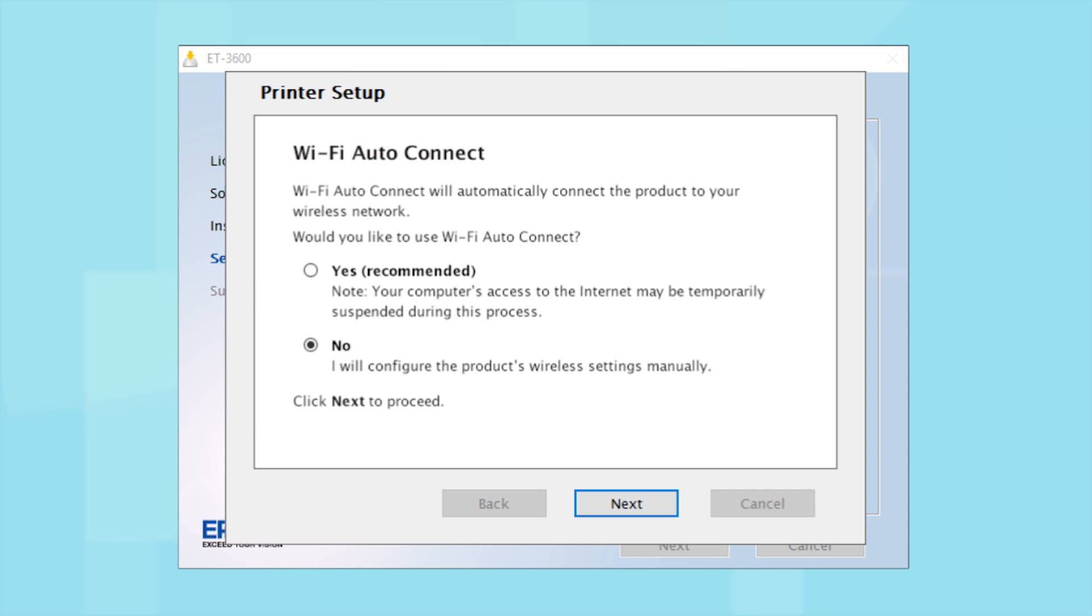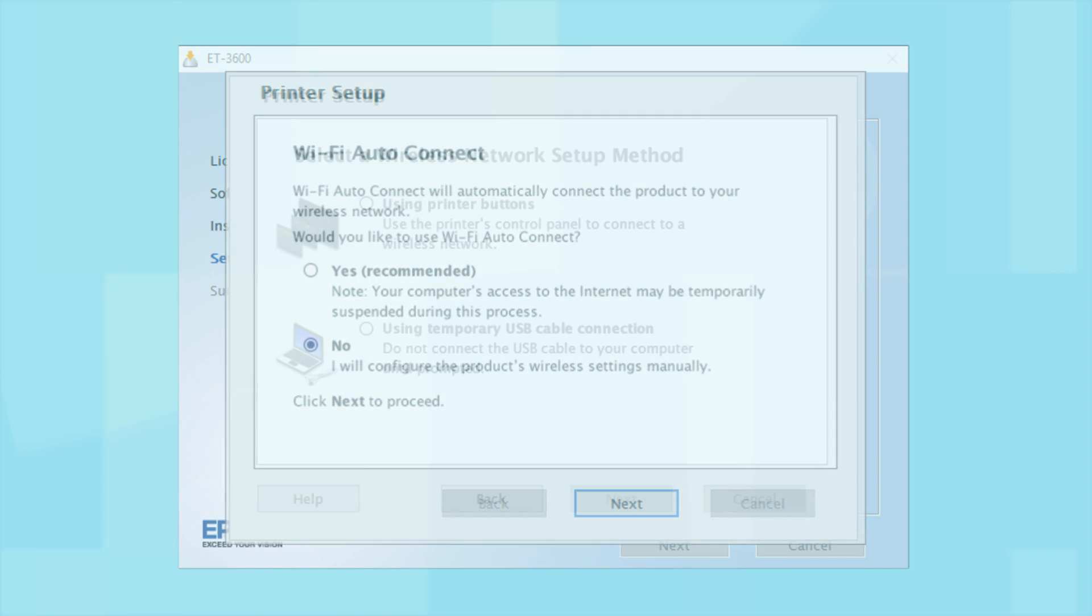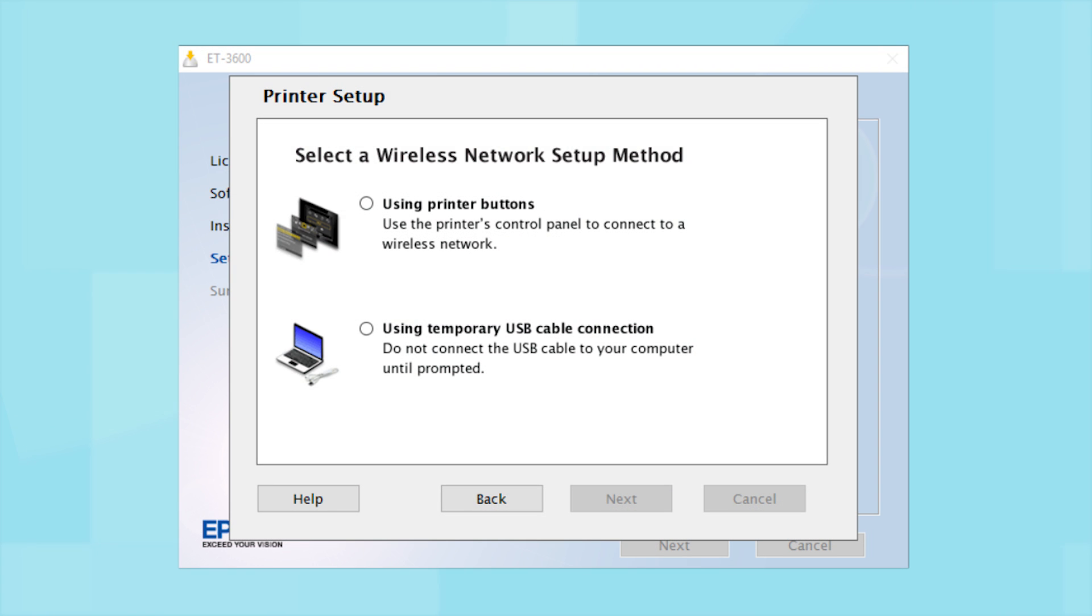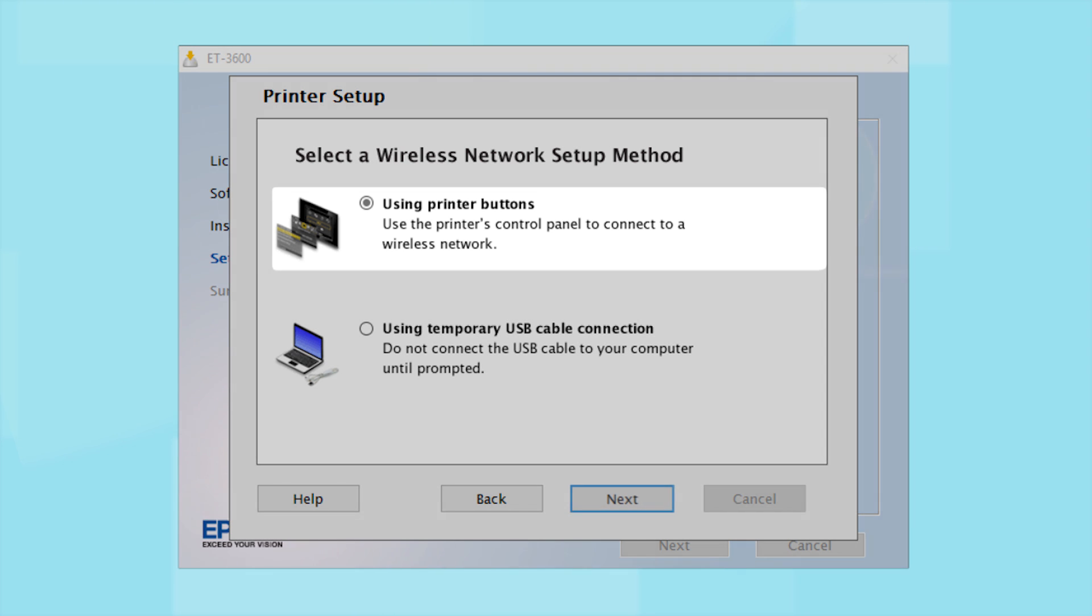If you did not see the Auto Connect screen or choose to manually set up your printer, you see this screen. Since you'll be using the printer buttons to connect to your wireless network, choose Using Printer Buttons and click Next.